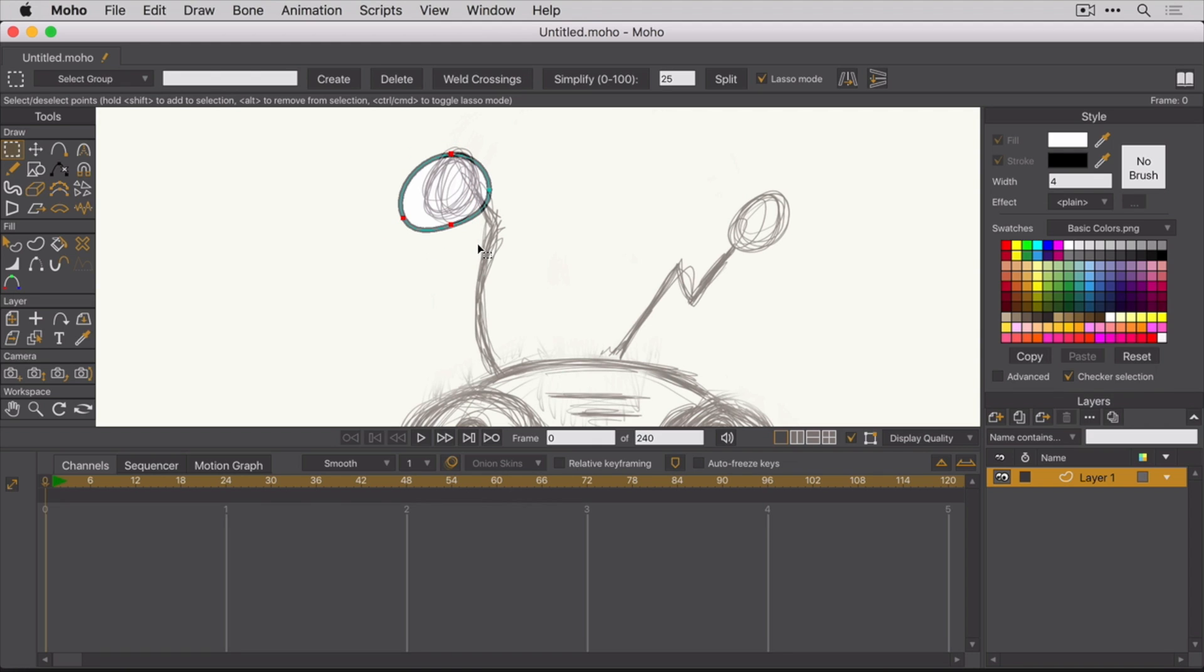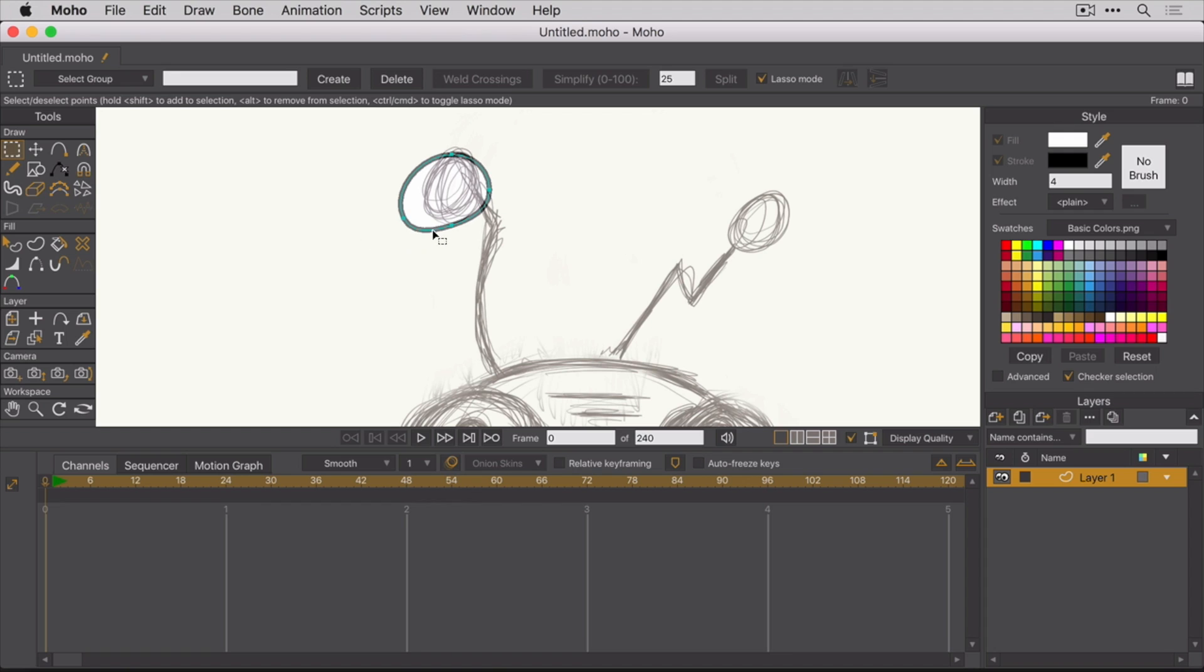You can also hold down the Shift key to add to your selection, and you can even click in the center of a shape to select the entire shape, or you can click on the curve or the line to select just that individual curve. This comes in handy when you have complex shapes that consist of multiple lines and curves.